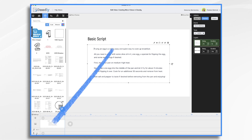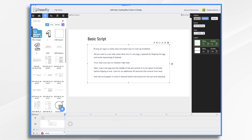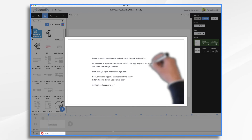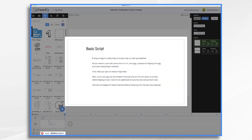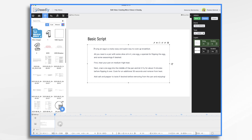I'm going to go down to my voiceover track. I'm going to click this little plus sign. And when I'm ready, I'm going to click the red button and begin speaking. Frying an egg is a really easy and quick way to cook up breakfast. So let's go ahead and start building our scene.